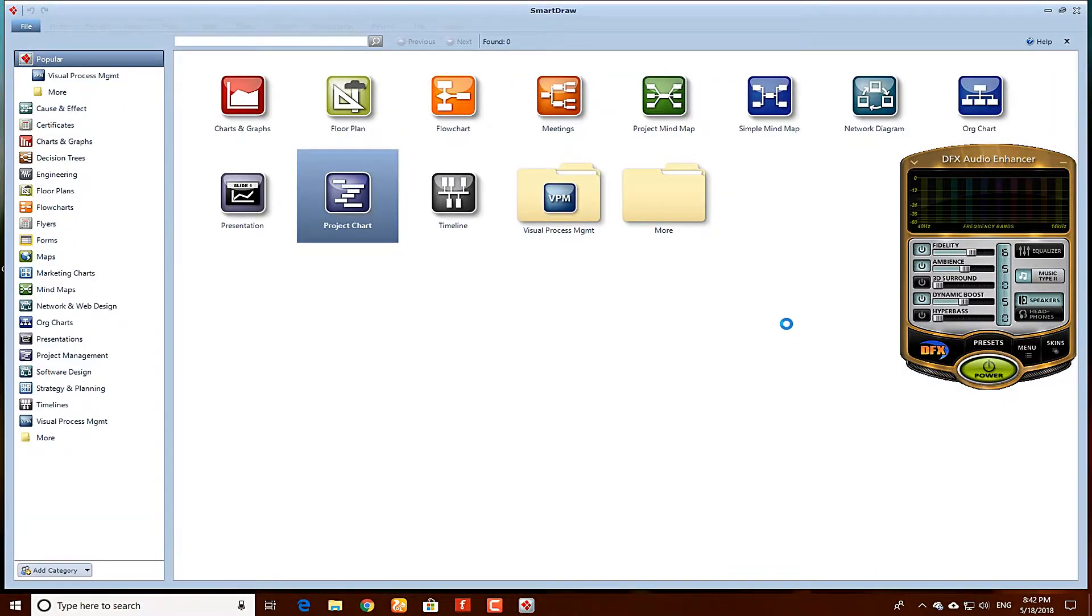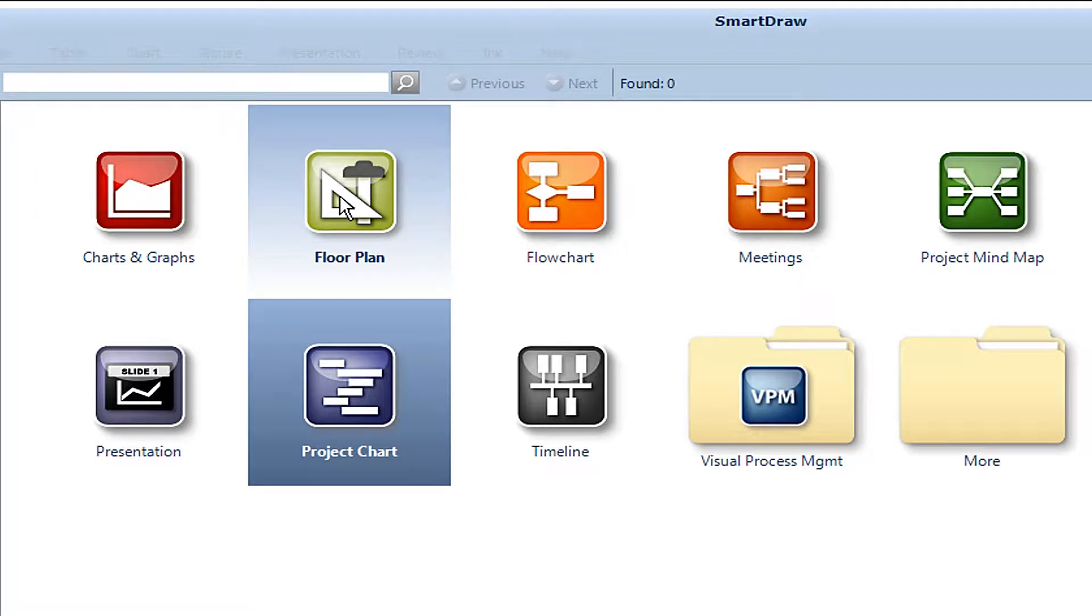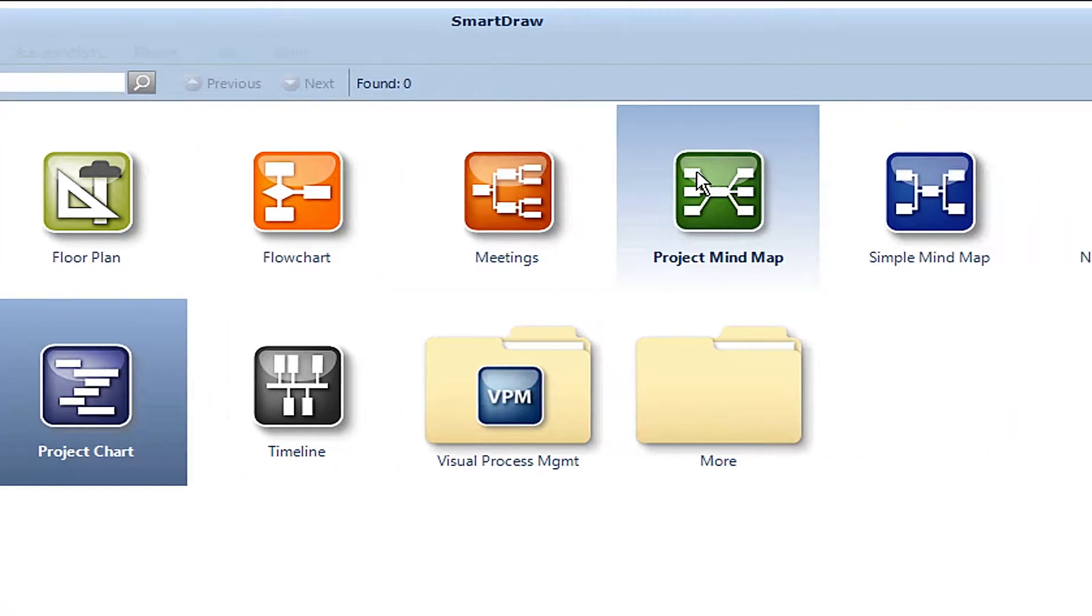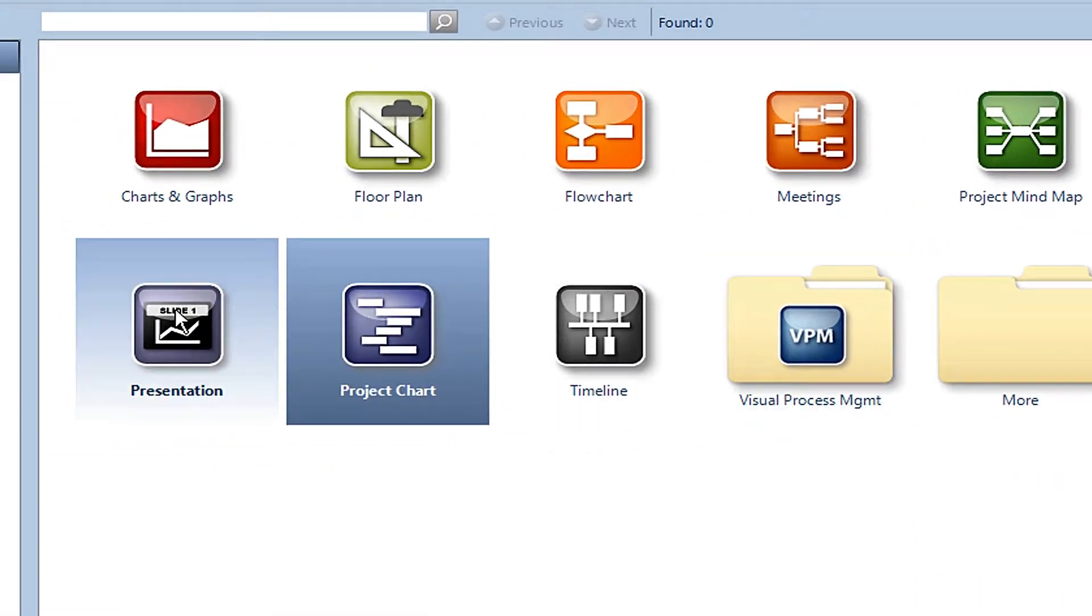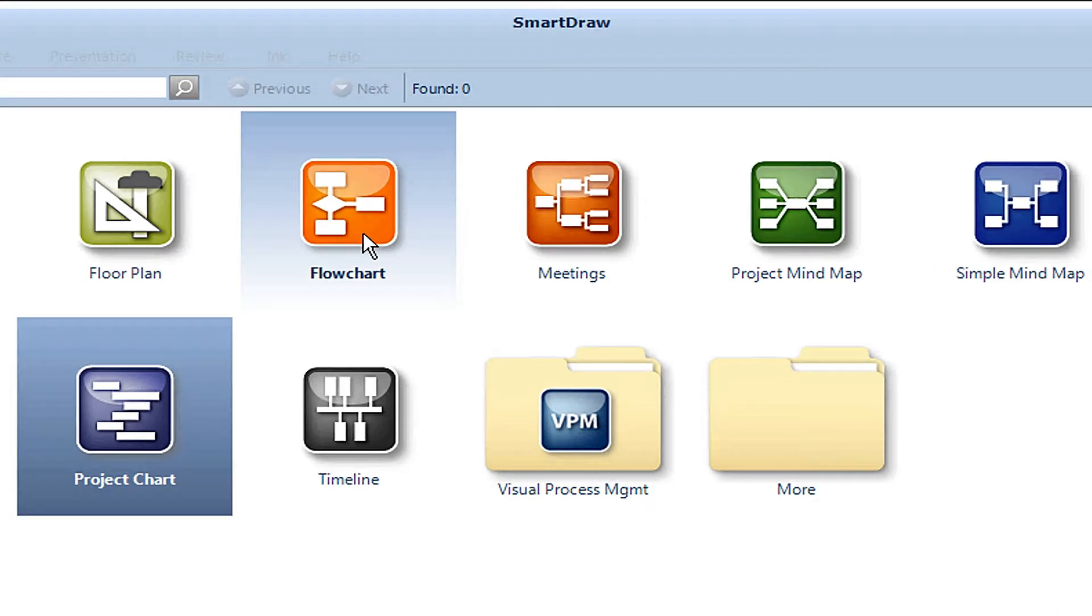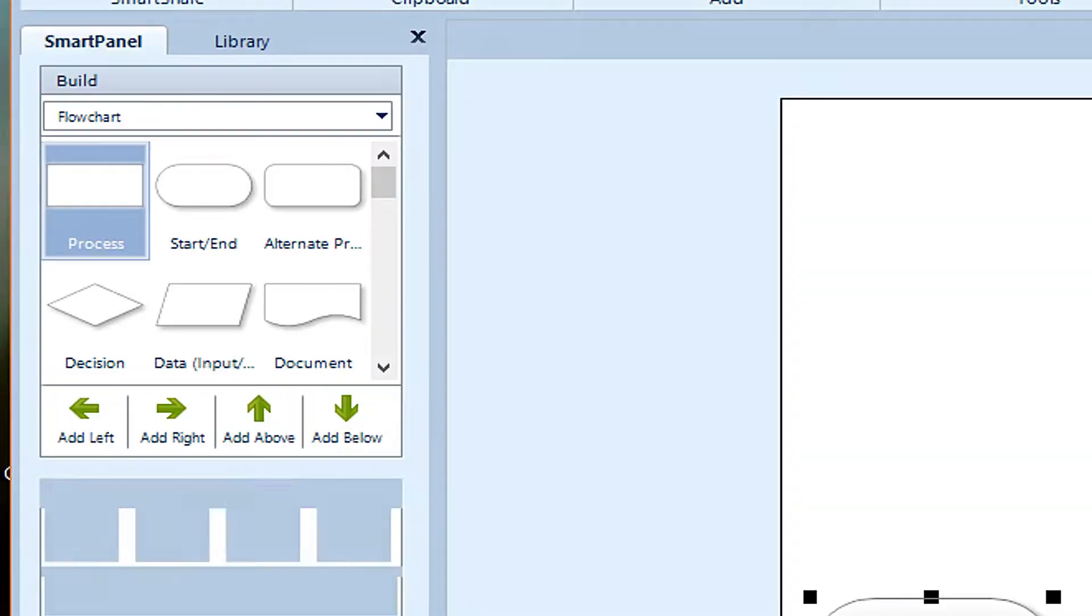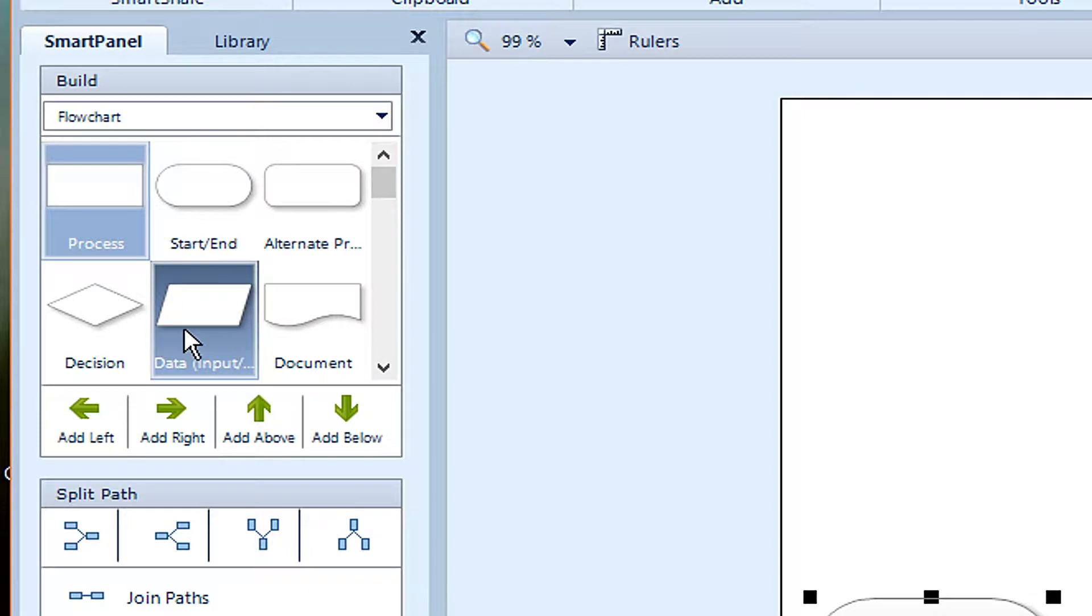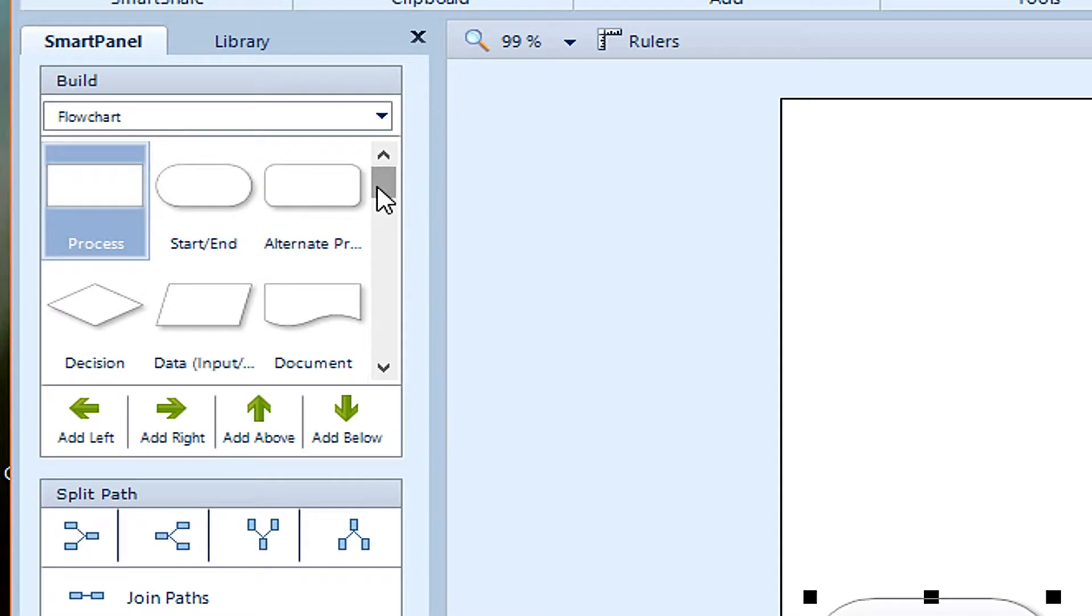When you run the software, first of all you will see these options: chart and graphs, floor plan, flowchart, meetings, project, mind map, simple mind map, network diagram, organization chart, presentation, project chart, timeline, visual process management, and more. So you have to make a flowchart. Click on flowchart. Here you will see start, input boxes, and so on.